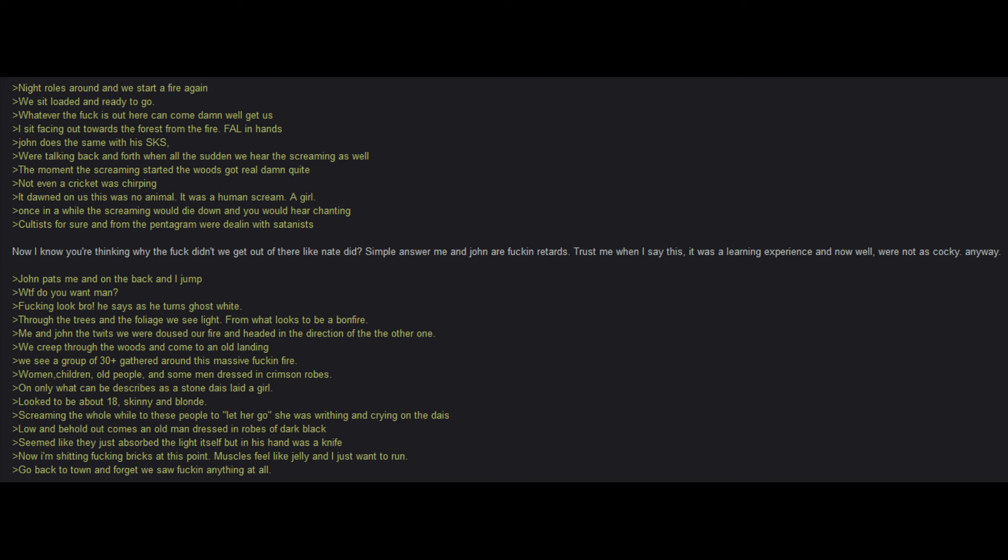John pats me on the back and I jump. What do you want, man? Look, bro, he says, as he turns ghost white. Through the trees and the foliage, we see light from what looks to be a bonfire. Me and John the twits. We doused our fire and headed in the direction of the other one. We creep through the woods and come to an old landing. We see a group of 40 plus gathered around this massive fire. Women, children, old people and some men dressed in crimson robes on only what can be described as a stone. John, later girl, looked to be about 18, skinny and blonde, screaming the whole wild to these people to let her go. She was writhing and crying on it. Lo and behold, out comes an old man, dressed in robes of dark black. Seemed like they just absorbed the light itself, but in his hand was a knife. Now I'm shitting bricks at this point. Muscles feel like jelly and I just want to run. Go back to town and forget we saw anything at all.